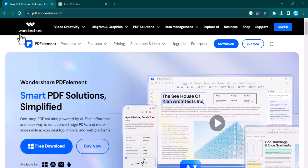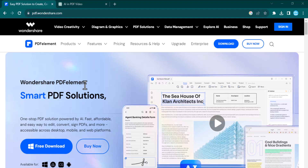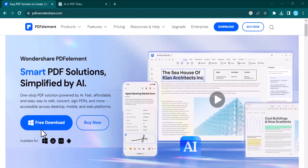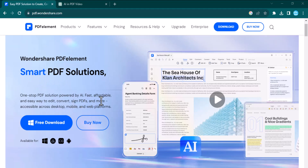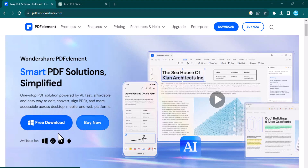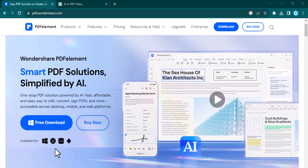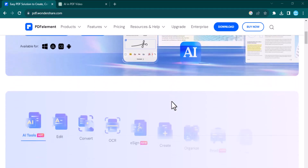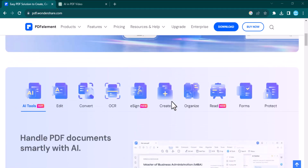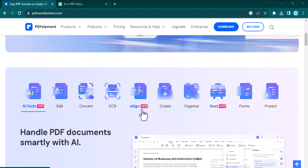Hey guys, welcome to the future of document management where artificial intelligence meets the world of PDF. In a world driven by technology, PDFs are no exception. Today we dive into the AI revolution within PDF elements. From scanning to editing, the power of AI is transforming the way we interact with PDF documents.